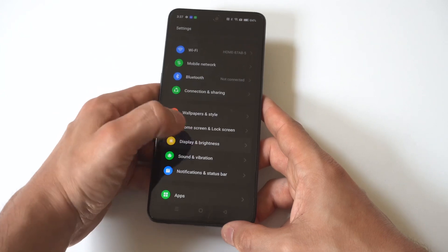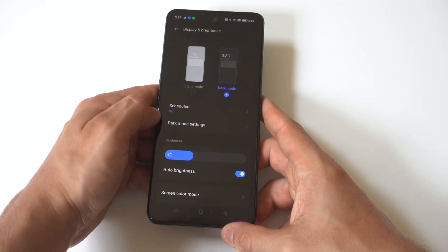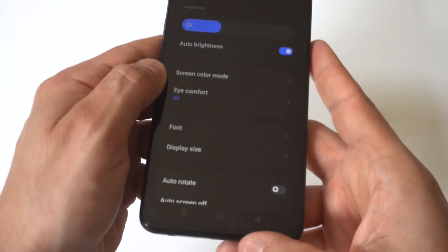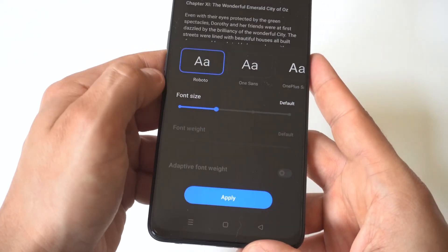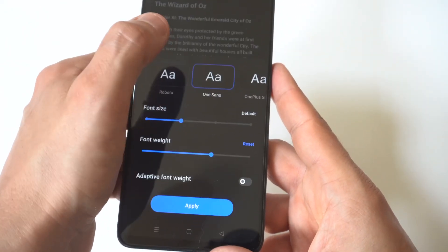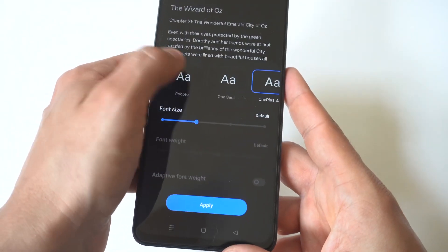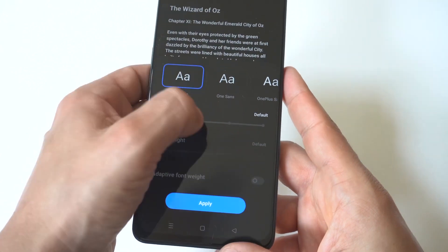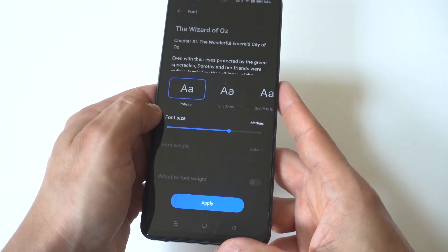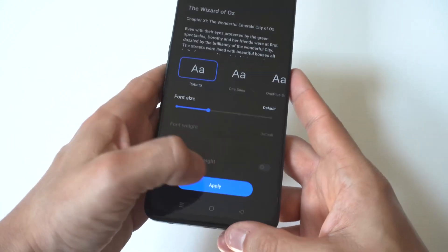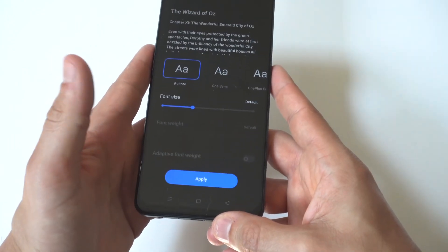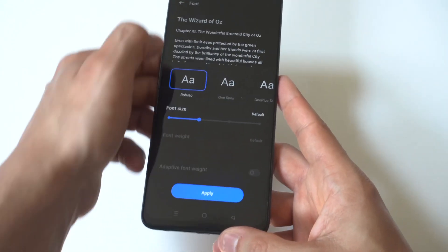When you go in here, towards the middle you're going to see a font option, so you can tap on that. Right away you can change the font style — there are three different options. Then you have the font size: scroll it to the right to make it bigger, or to the left to make it smaller, and then click Apply.